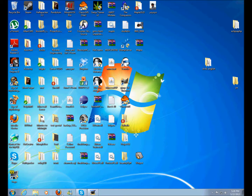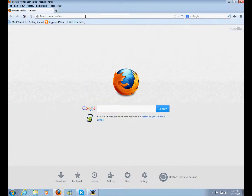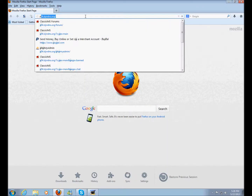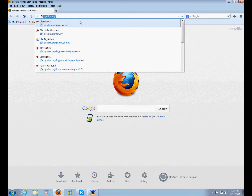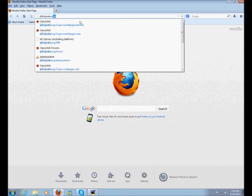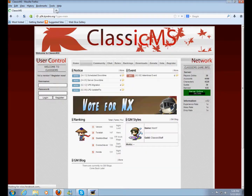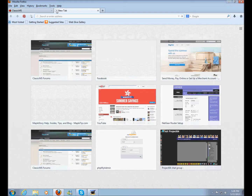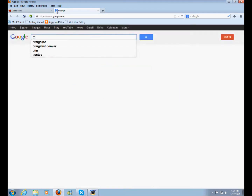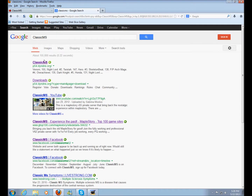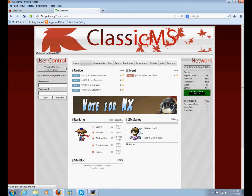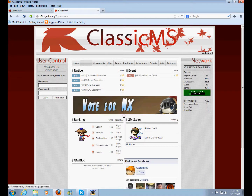What's up guys, today I'm going to show you how to install Classic MS on your computer. You're going to start by opening up your browser and typing in p54.dyn.dns.org. Or if you don't know how to do that, just go to Google, type in Classic MS, and it will be the first link. Click that and you'll be at the website.